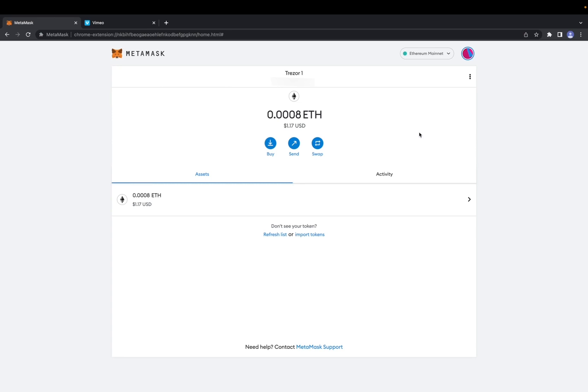If you want to be extra safe after using your hardware wallet on MetaMask, you're going to want to go right here and click remove account for precautionary measures.